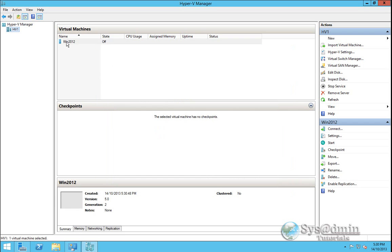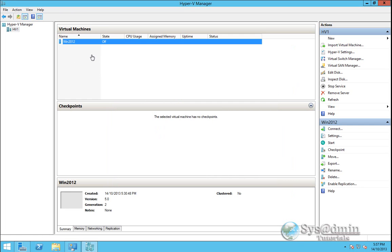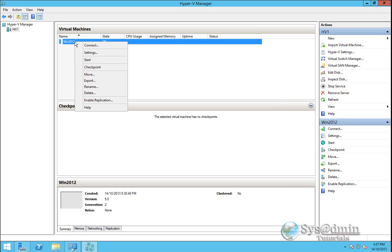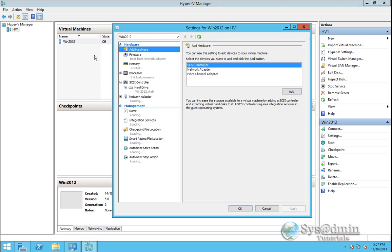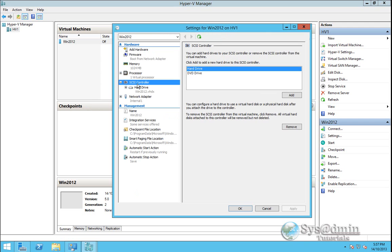And here under virtual machines we've got our first virtual machine created. The last bit of hardware we want to add into our virtual machine before we actually power it up is our CD-ROM drive.